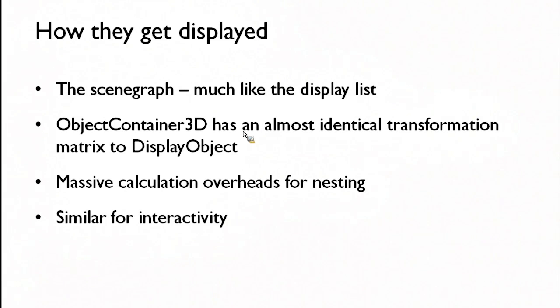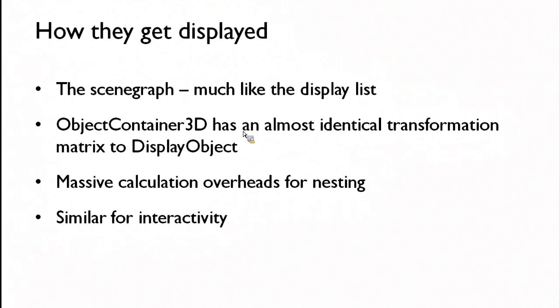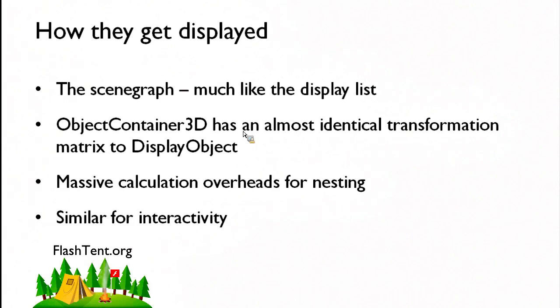You can nest object container 3Ds much in the same way that you can nest display object containers. But if you're used to working with Flash, you're probably used to nesting lots of display objects down quite deeply and having loads of them there.